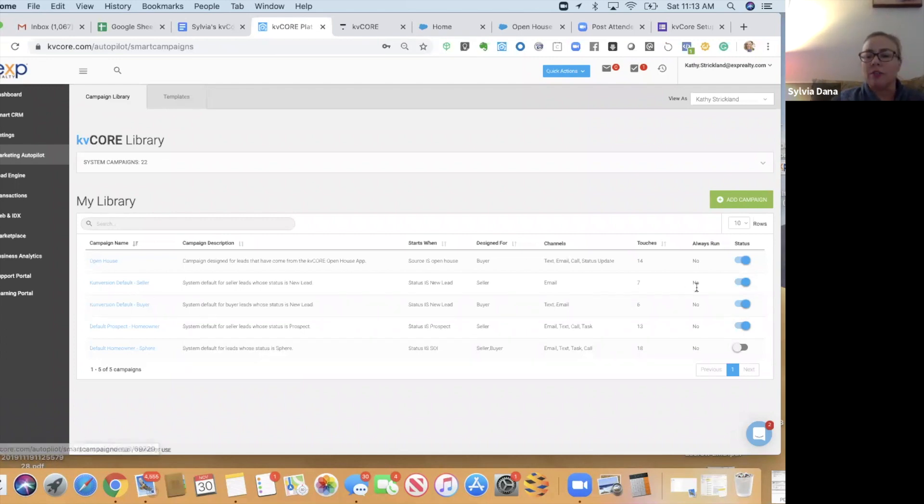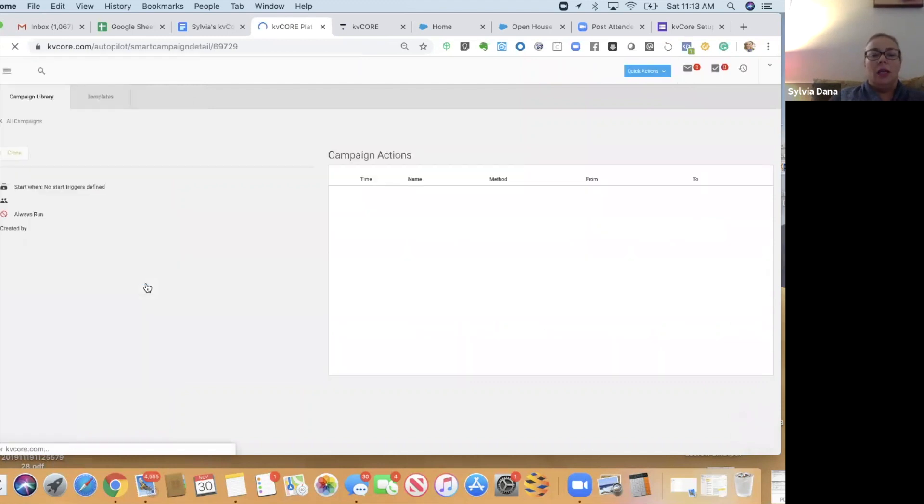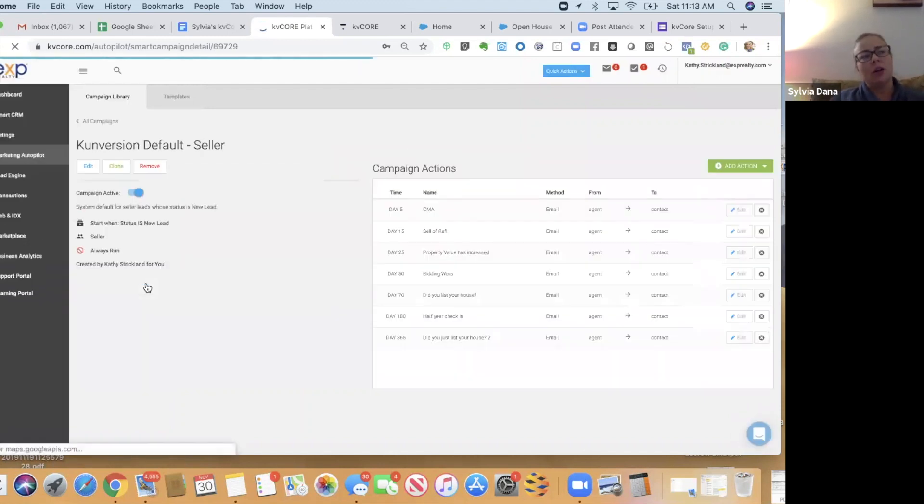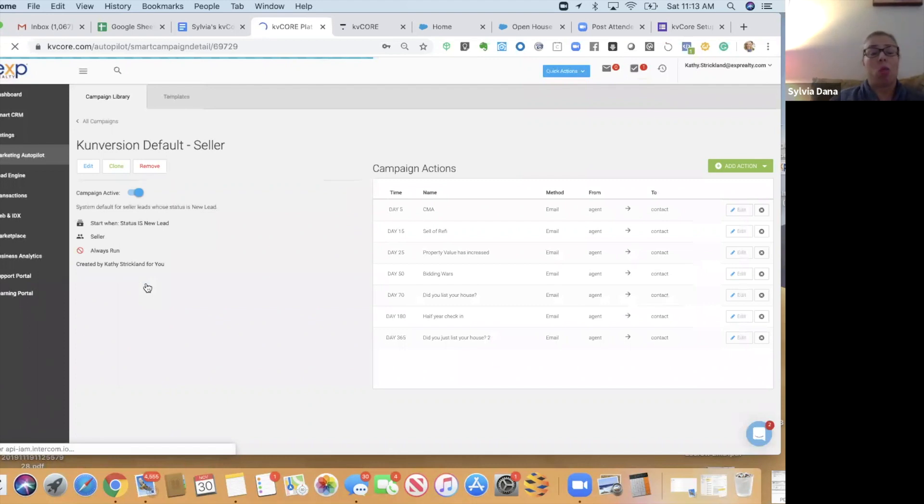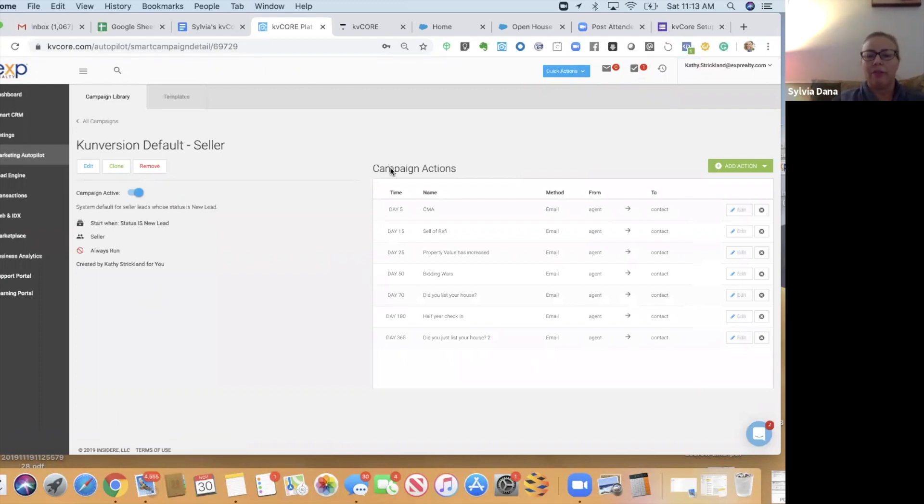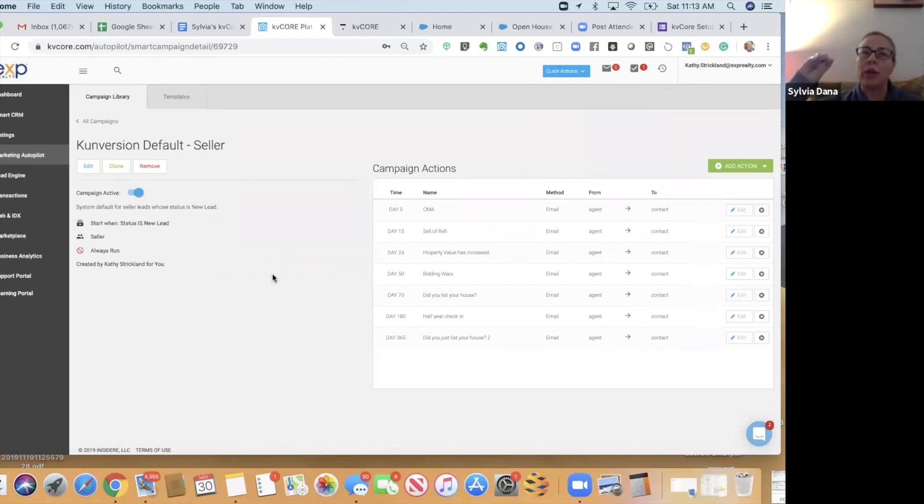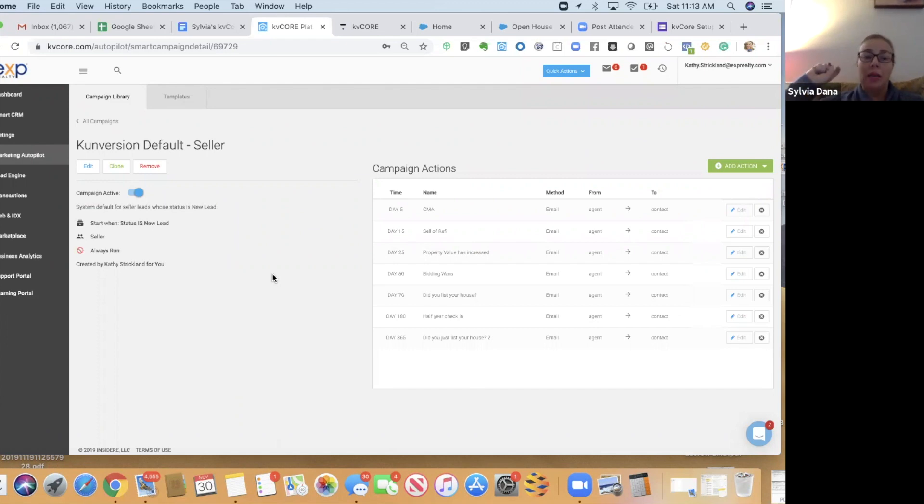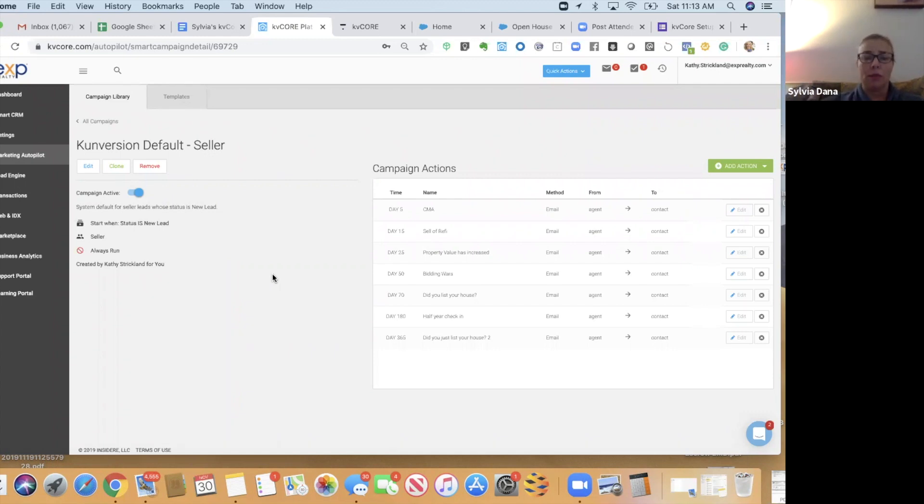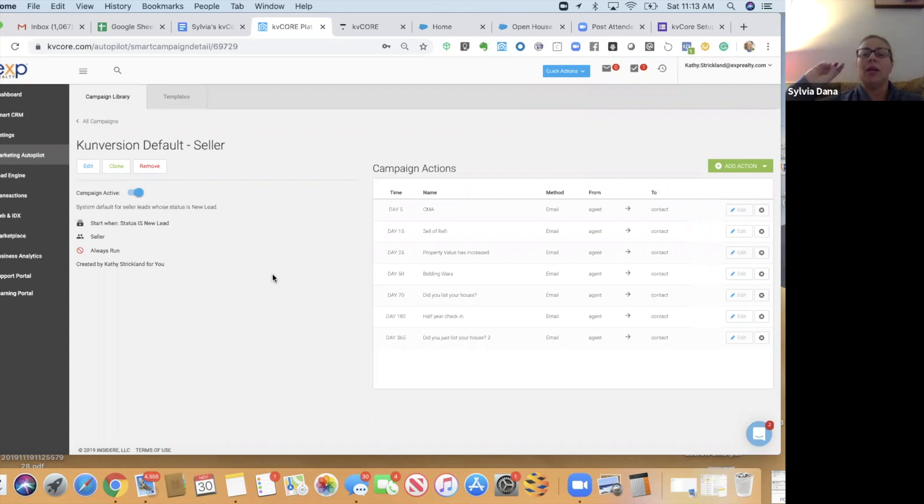The next one is Conversion Default Seller. It is a short and sweet campaign. There is a longer seller campaign in there. I don't think it matters. And it's just a basic campaign. It starts on day five, and they're going to get market reports. What happens when somebody requests their home valuation on your website is they're automatically going to be called a seller. And they might be called a new lead or a prospect. So, this campaign is going to be for those seller leads that have requested a home valuation. And the KB Core has decided they are a new lead, not a prospect. And then this campaign starts.